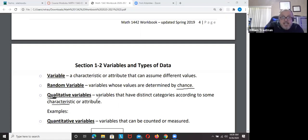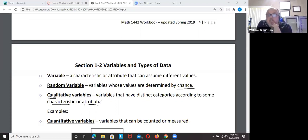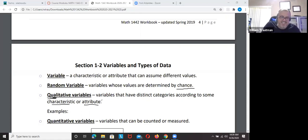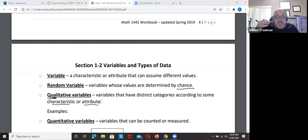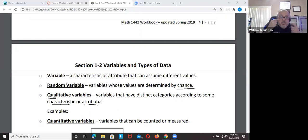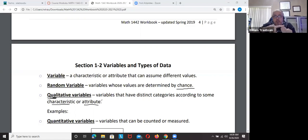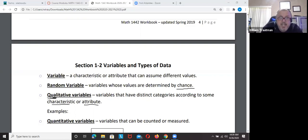Qualitative has some kind of characteristic or attribute — like the color of your eyes. It could be blue, brown, black, or bloodshot red. Qualitative variables have some kind of characteristic. Examples include: are you short, tall, or medium? Those are qualitative variables — some category that you can fit into.